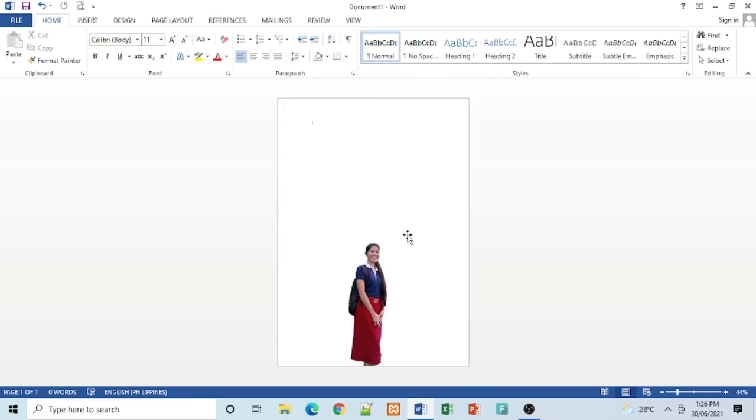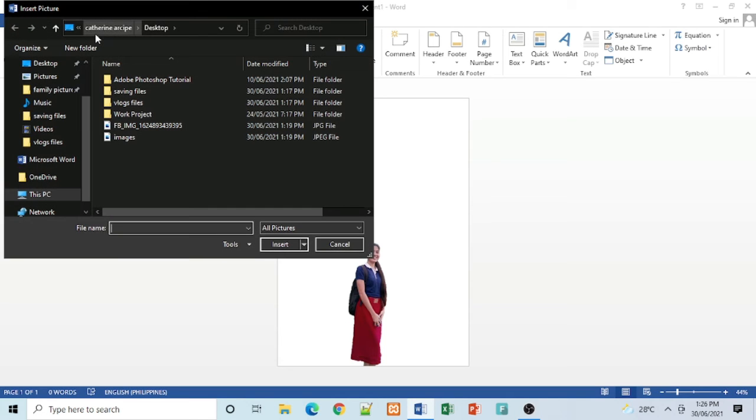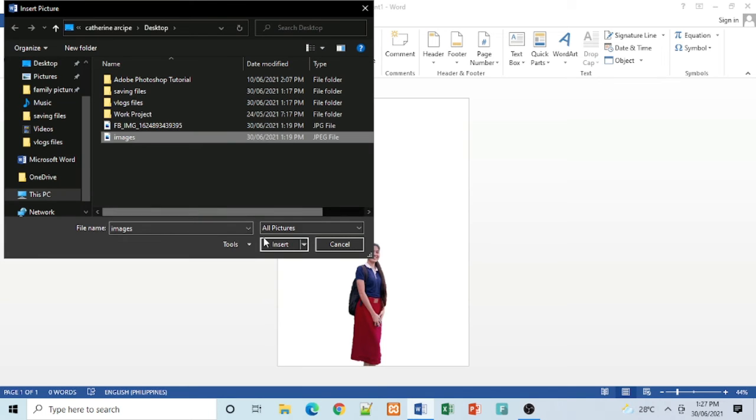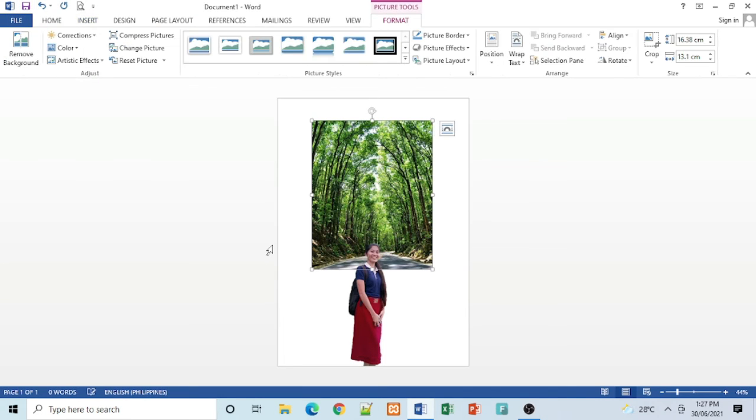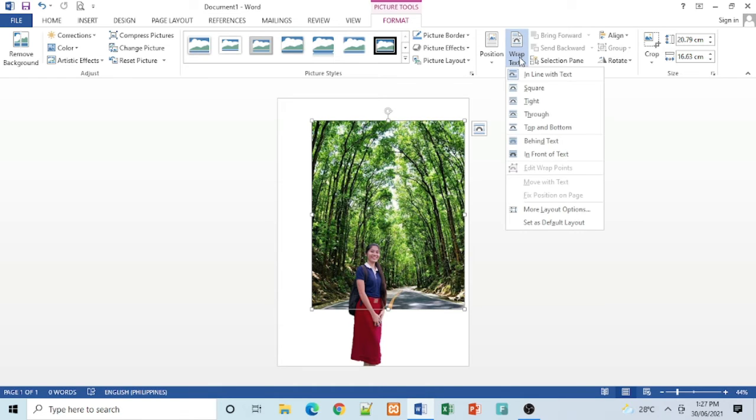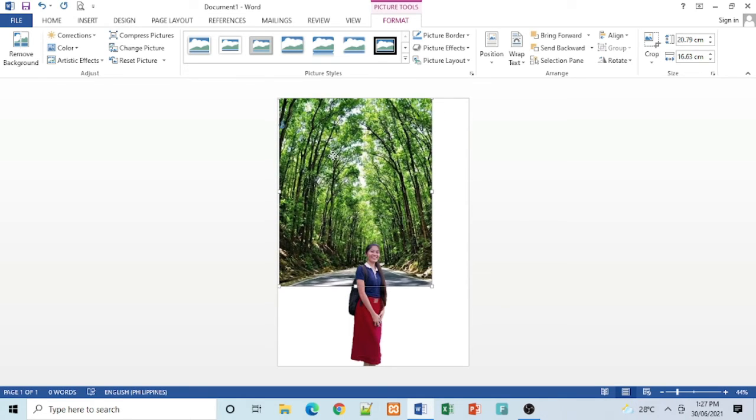So we can now change our background. Go to Insert, click Picture and choose the picture you want, and click Insert. Then click Wrap Text, then click Behind Text. Then adjust the picture.